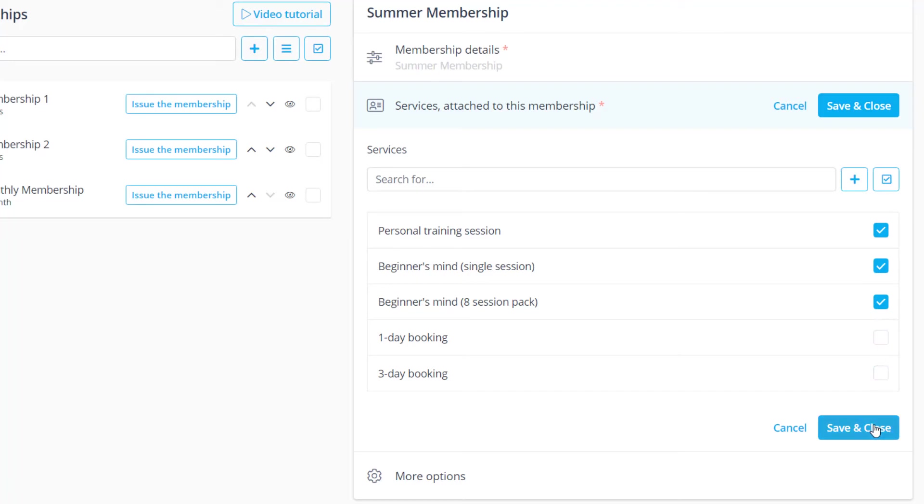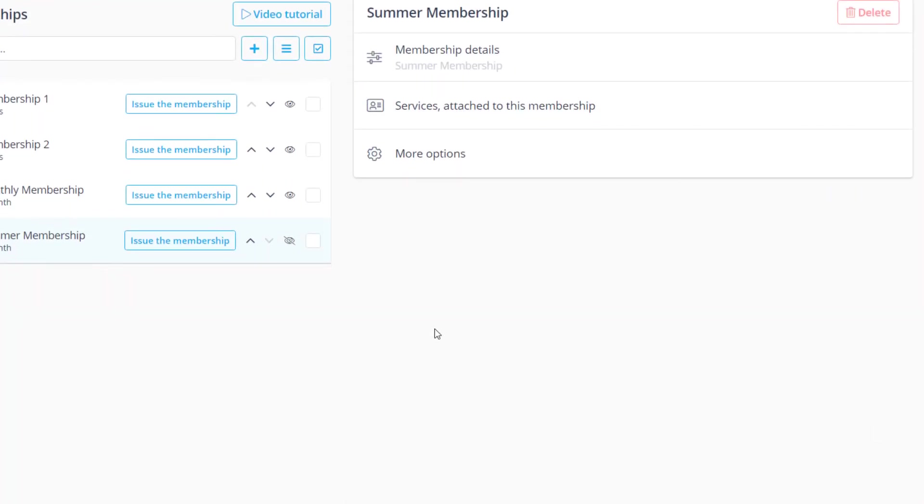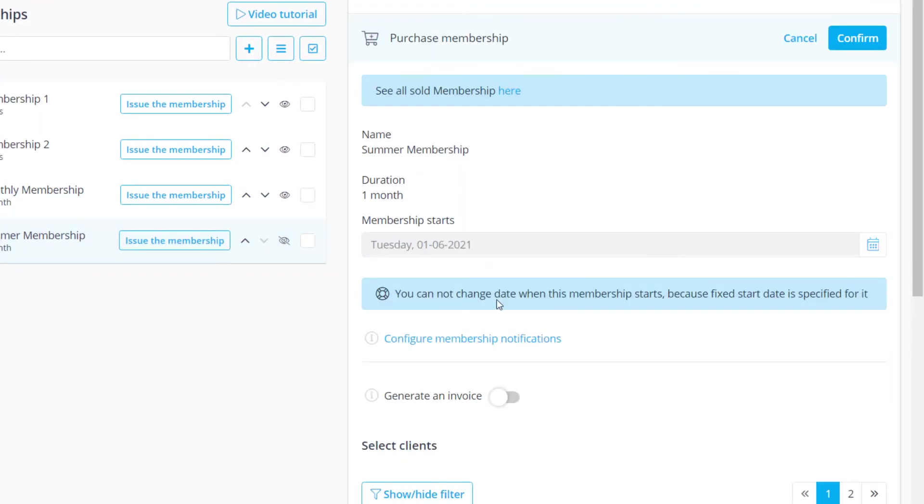Please save changes. You can click issue the membership to issue it to one or more clients.